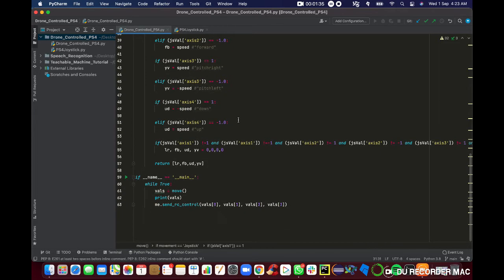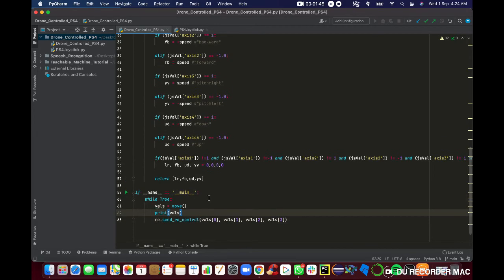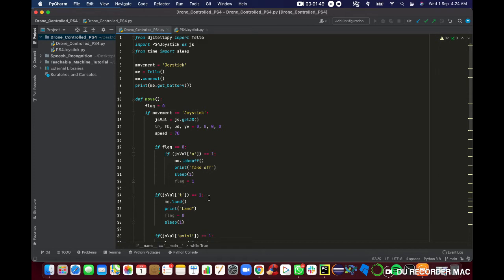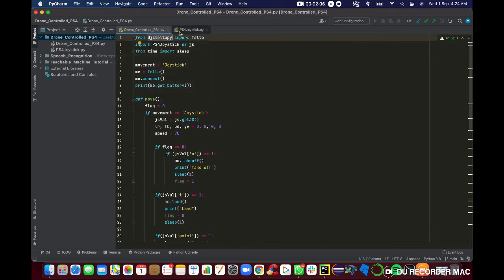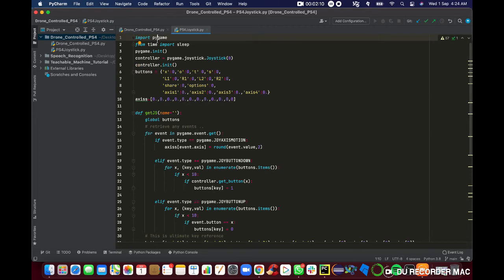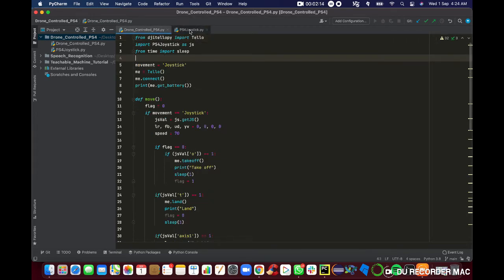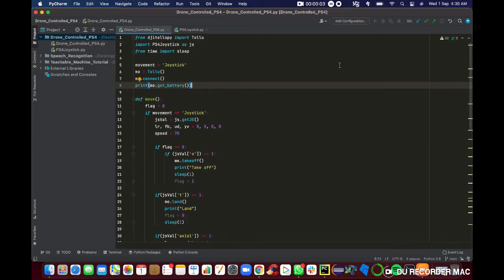After that, I'm going to return this value into our drone function named sendRC control. If you have any questions feel free to ask. I'm going to upload this code to my GitHub, so feel free to take a look at it. The most important thing is to make sure you have installed the djitellopy library and also pygame — this is the important step you must do first.